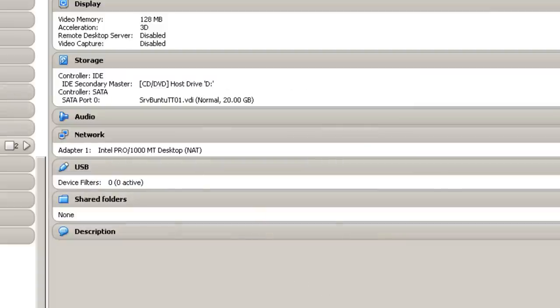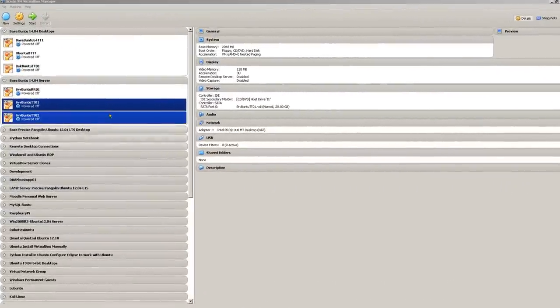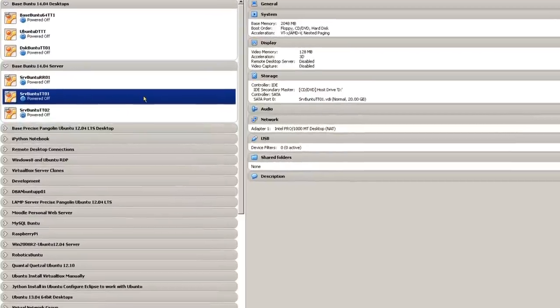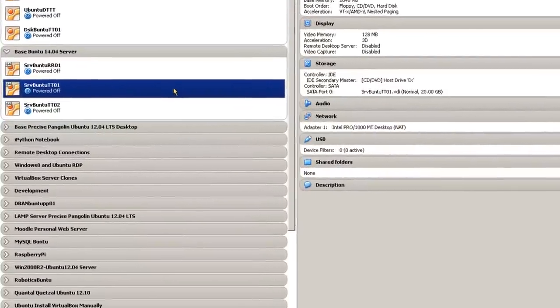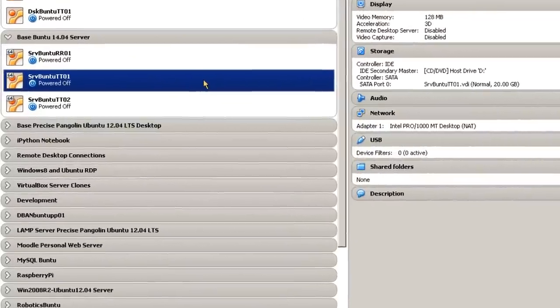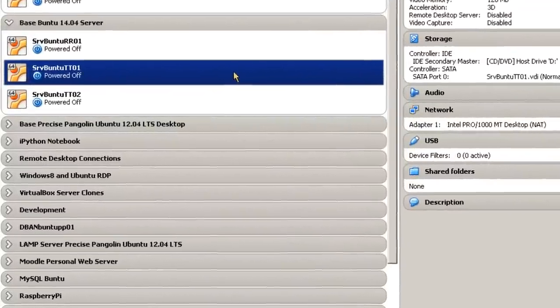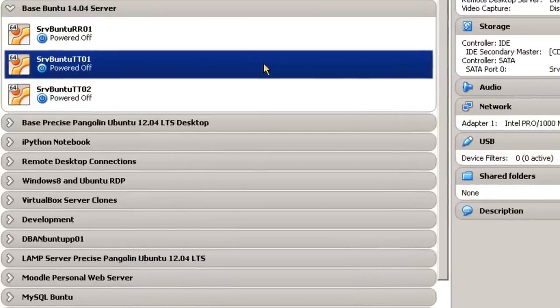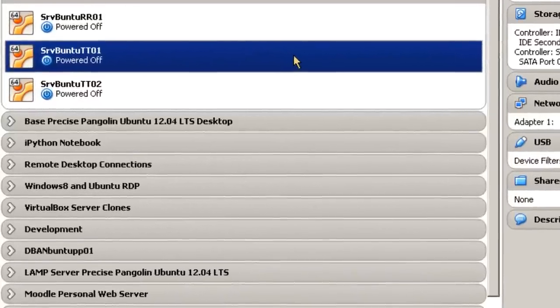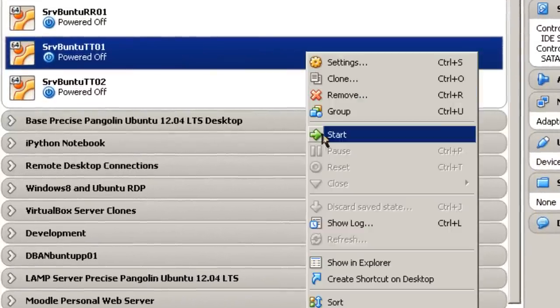That's pretty much it for reconfiguring Ubuntu server. Once you've added any additional RAM that you need to and configured any video settings you need to get your Ubuntu server running as a desktop, whether in VirtualBox or as a hardware machine, go ahead and start the server.